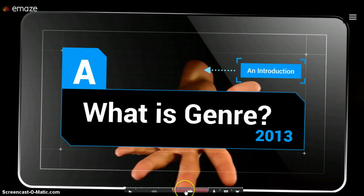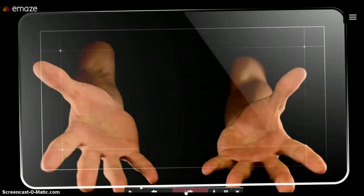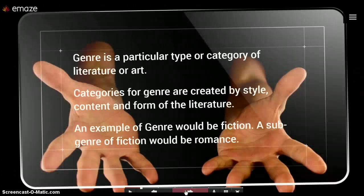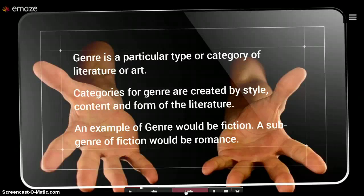Welcome to our presentation on what is genre. Genre is a particular type or category of literature or art. Categories for genre are created by style, content, and form of the literature. An example of genre would be fiction. A subgenre of fiction would be romance.